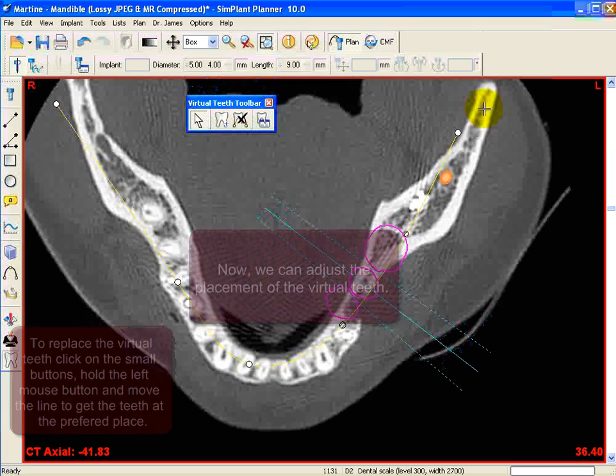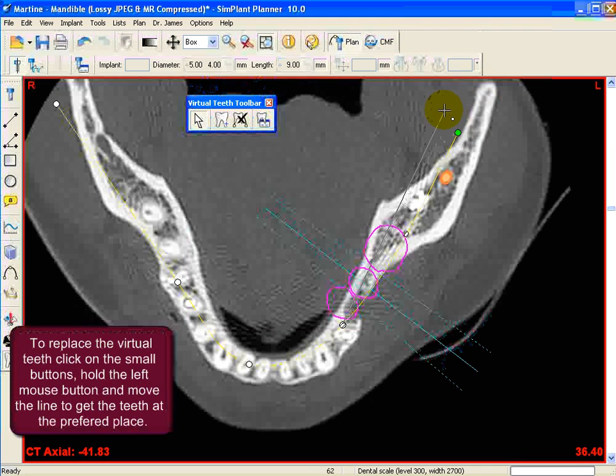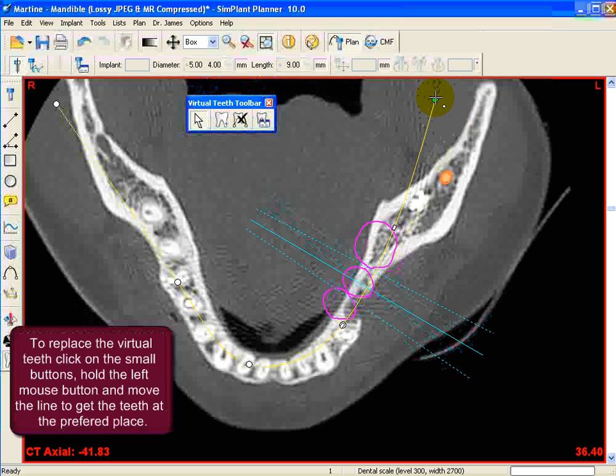To adjust the placement of the virtual teeth, click on the small button, hold it and move it to the right place.